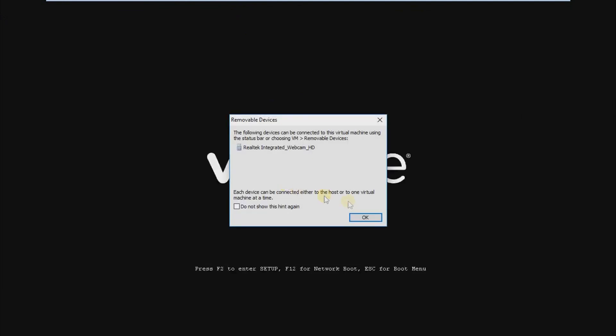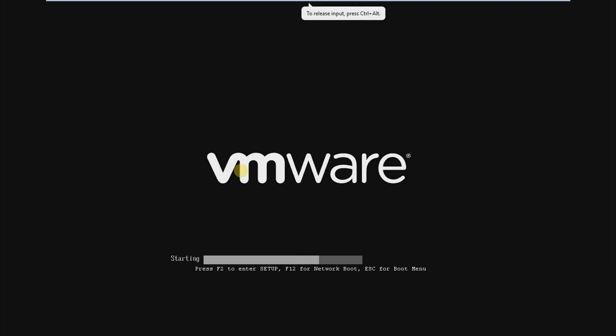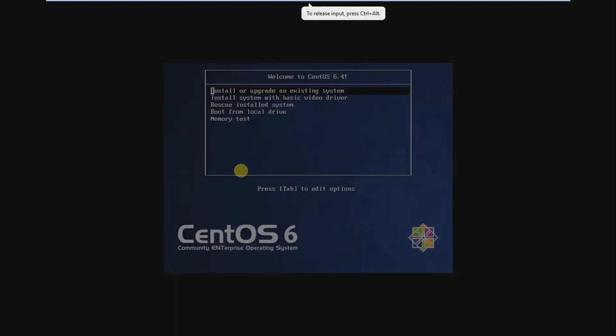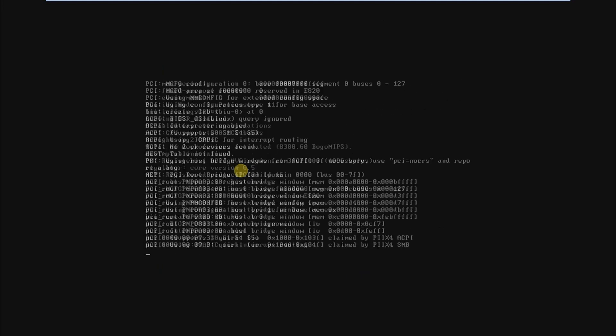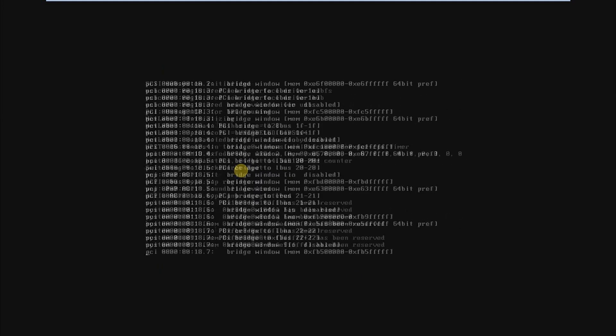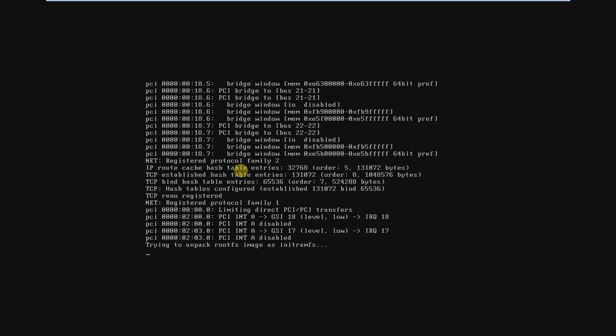Now power on the virtual machine. Double-tap to enter into the screen. Click OK — now the installation is started. It will take a little bit of time to start the installation.